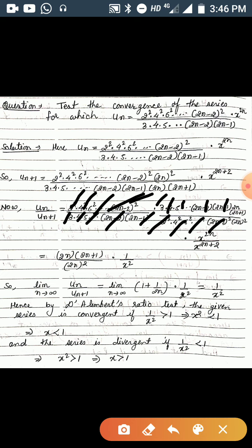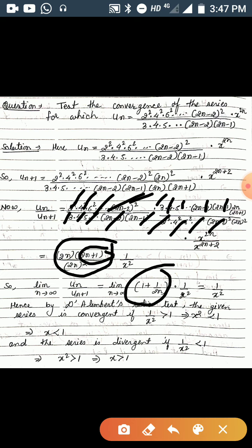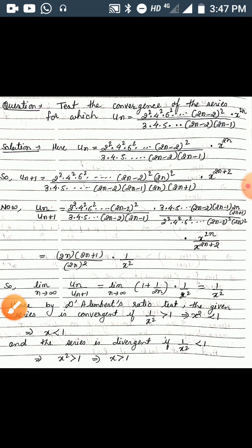Taking the limit as n→∞, we get limit n→∞ of u_n/u_{n+1} = limit n→∞ of (1 + 1/(2n)) * (1/x²) = 1/x². By D'Alembert's ratio test, the given series is convergent if 1/x² > 1, i.e., x² < 1, i.e., |x| < 1; and divergent if 1/x² < 1, i.e., x² > 1, i.e., |x| > 1.